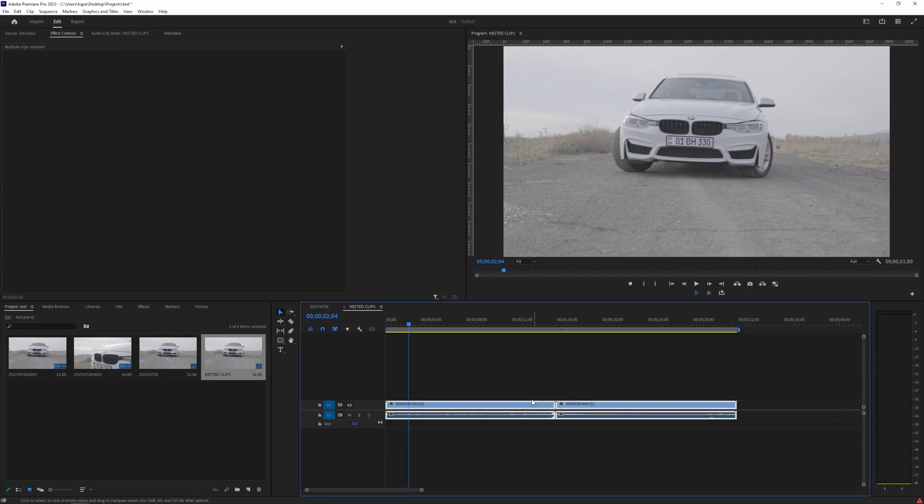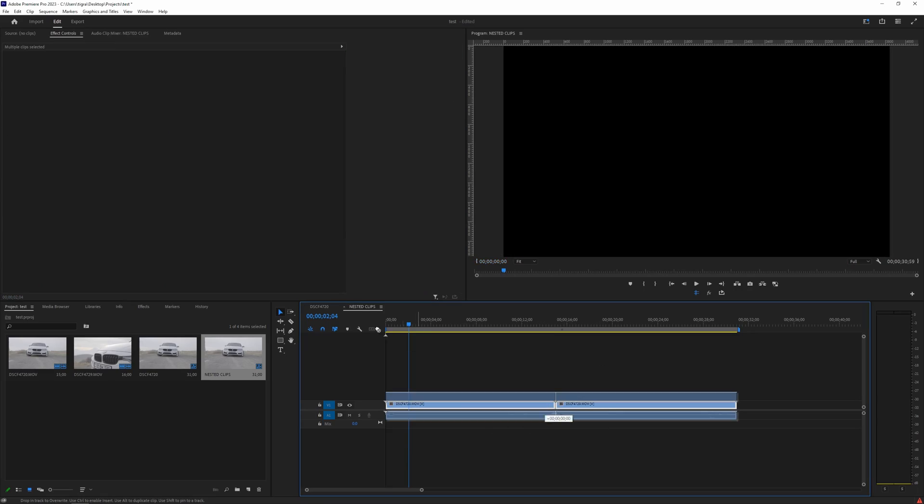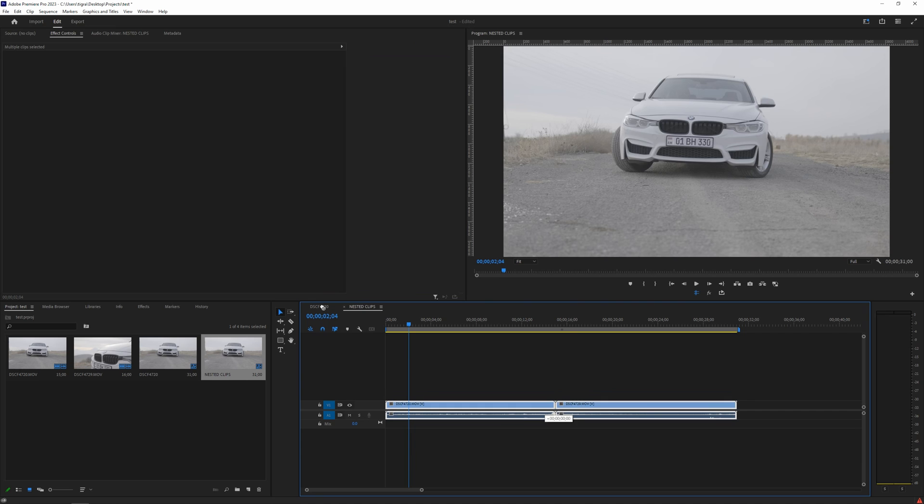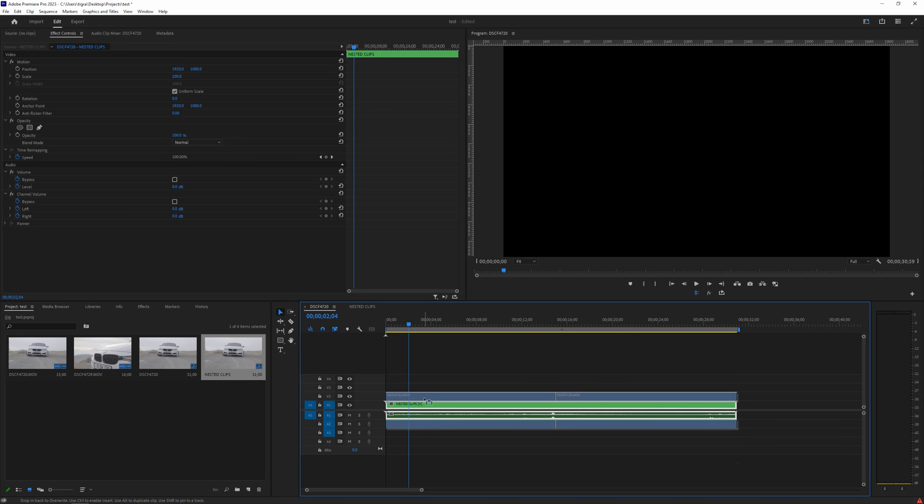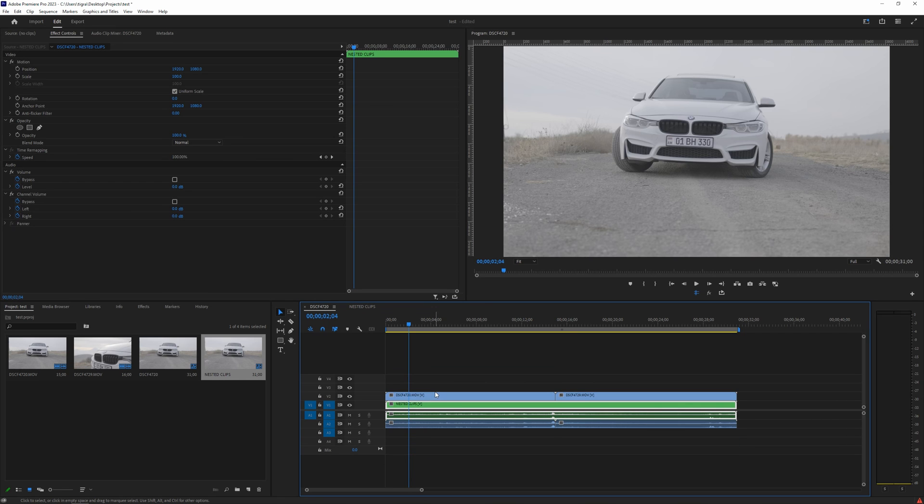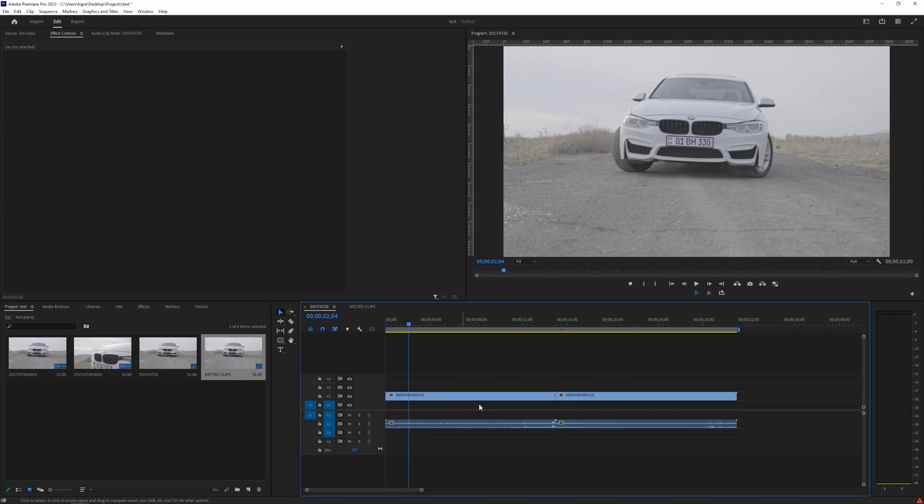First method: you just double-click on your nested sequence, select everything that you have there, and drag those clips to your original timeline like this. Then you can remove the nested clips.